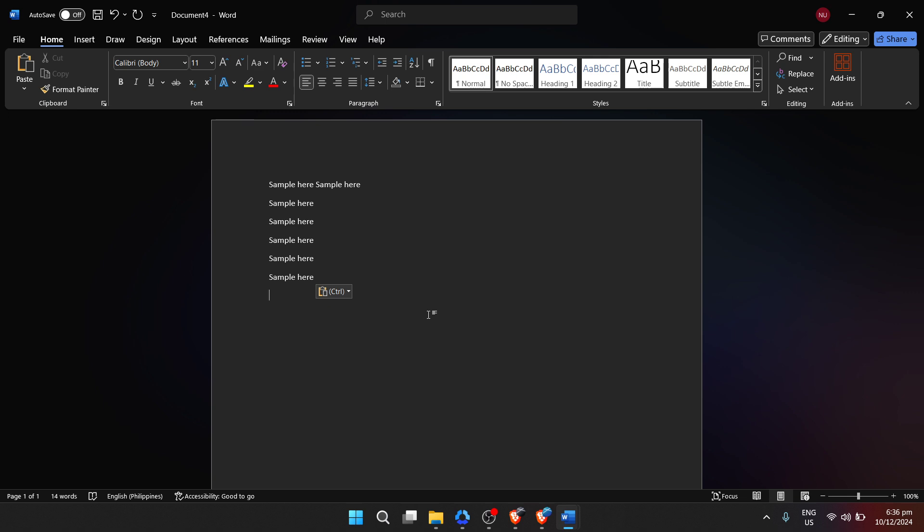In conclusion, Microsoft Word is more than just a digital piece of paper. It's a comprehensive tool designed to cater to a wide range of writing needs and styles. Whether you are writing for work, school, or pleasure, understanding how to efficiently start a document and utilize the basic features can significantly enhance your writing experience.